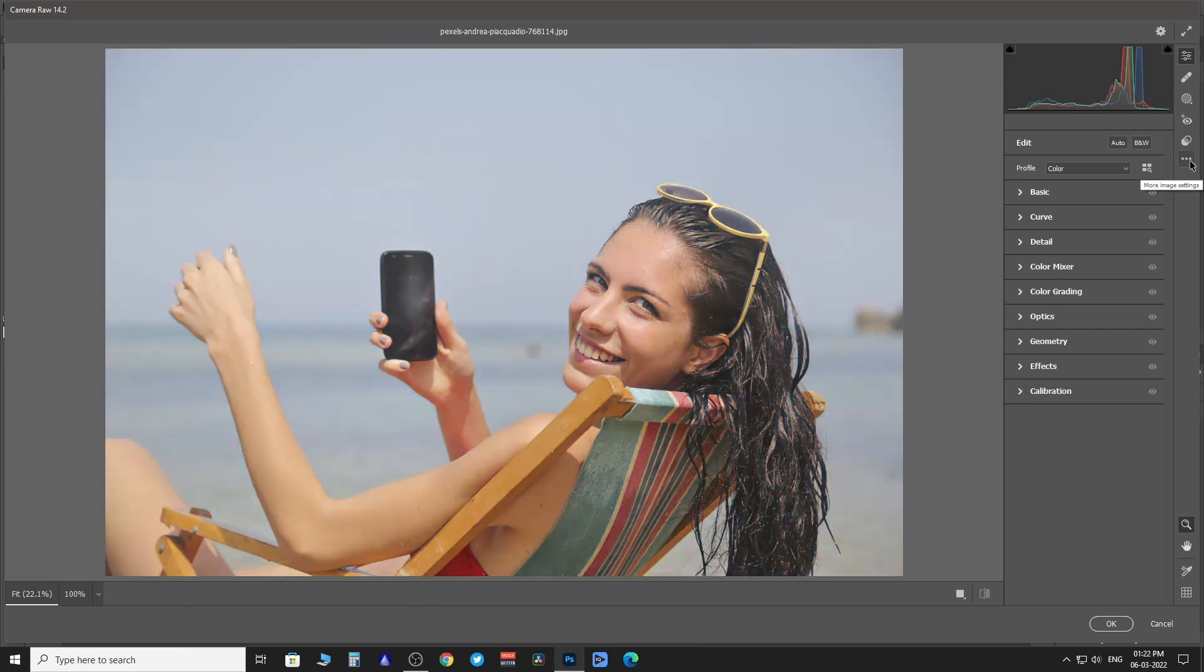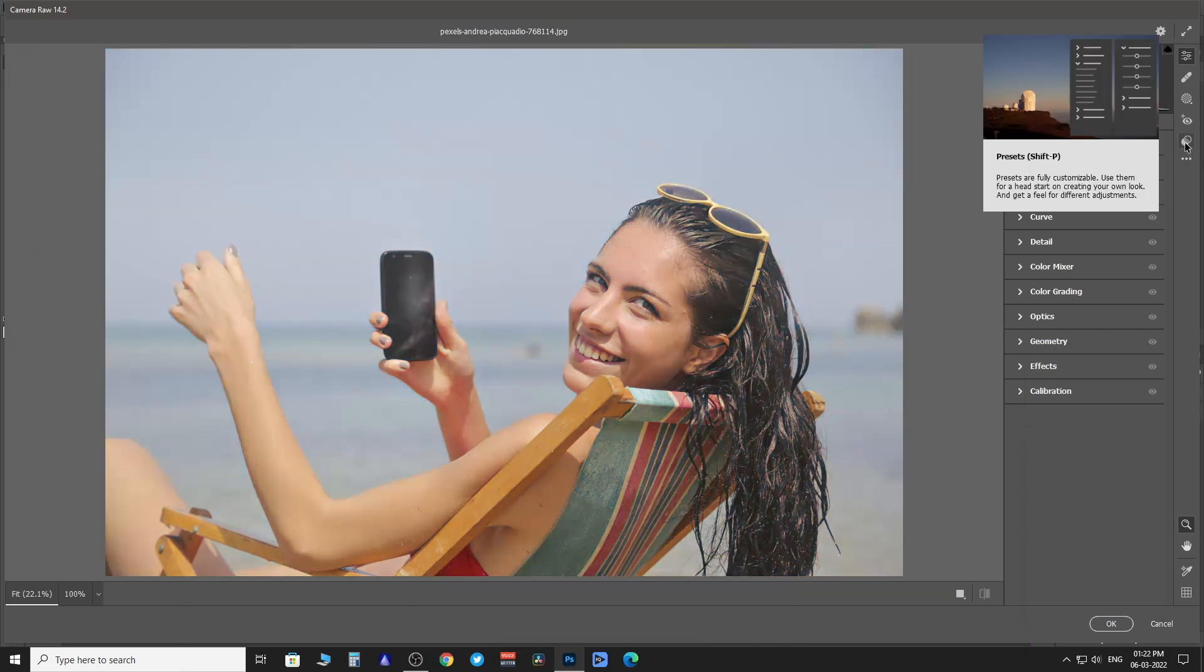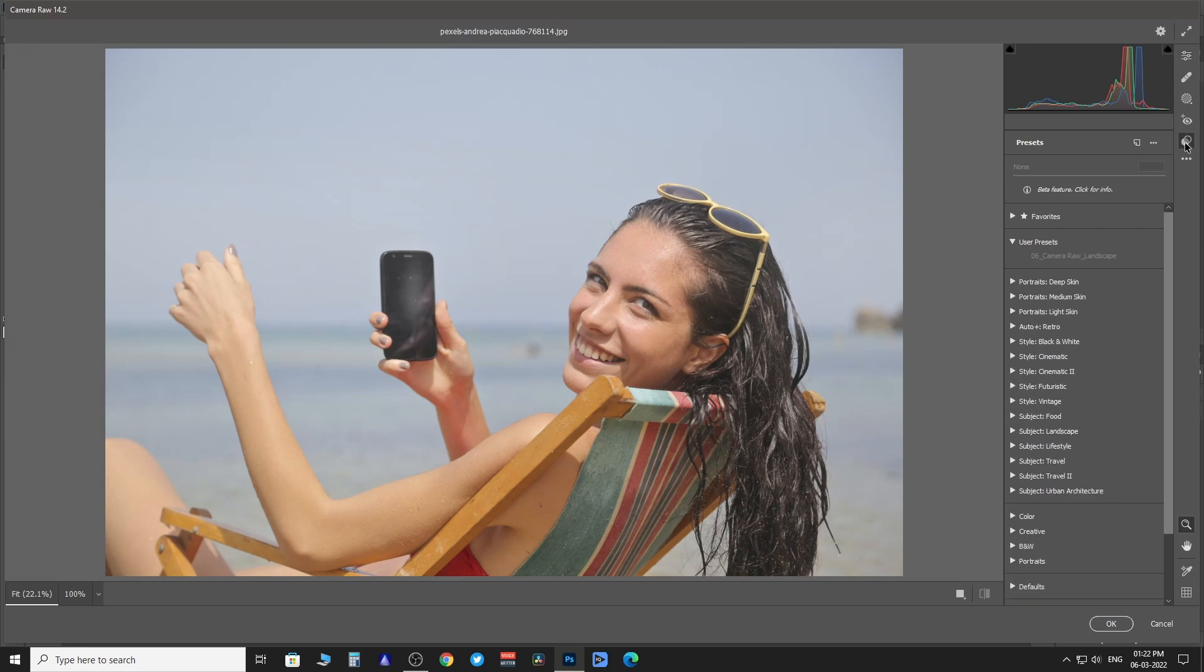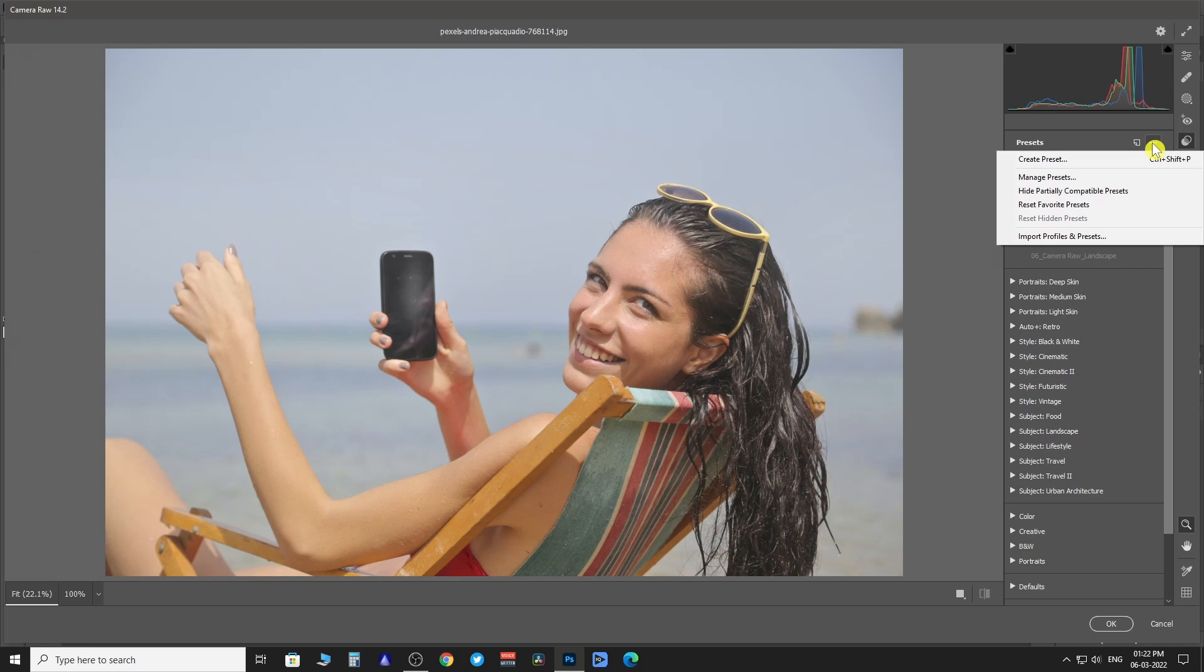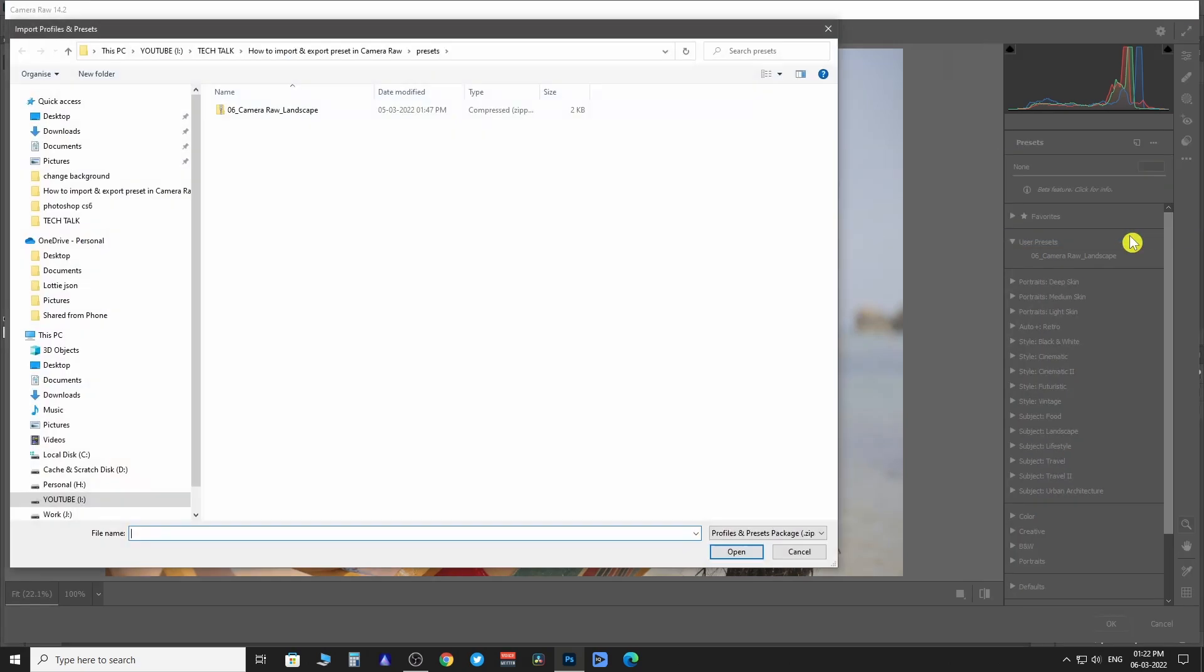To import a preset you have to go to Presets, then click on More Preset option. From the drop-down menu select Import Profiles and Presets.